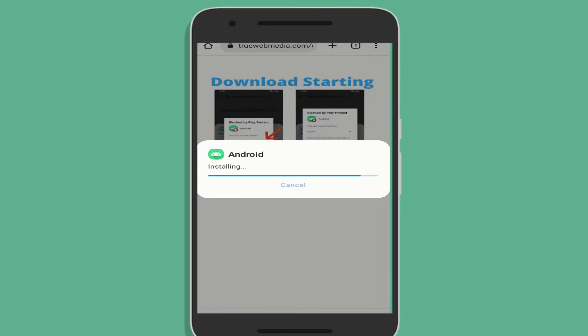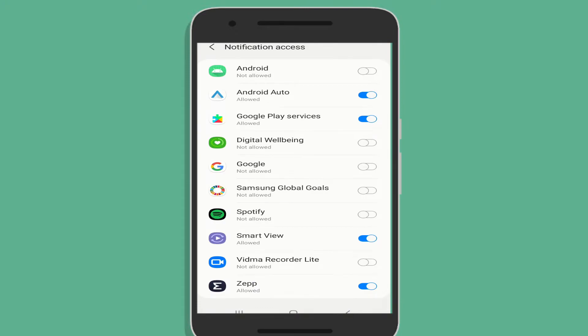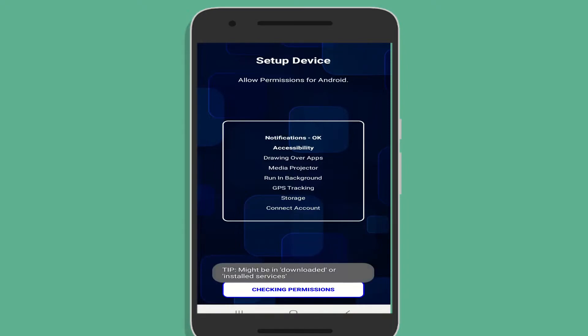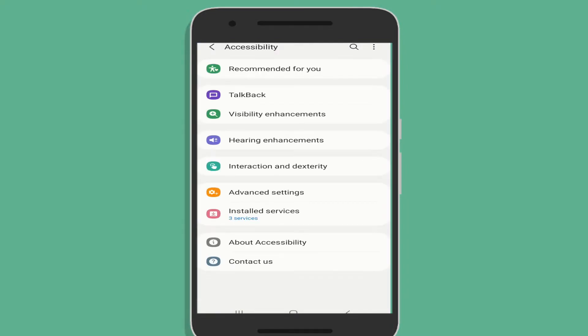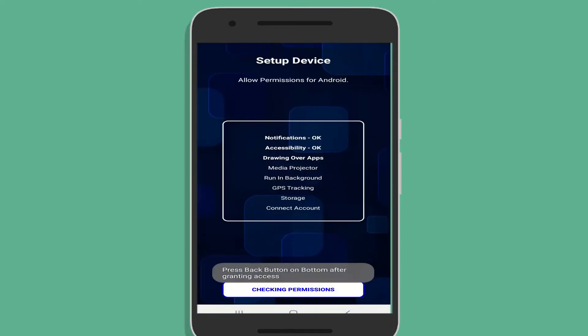Tap on the start button and give all the permissions to it one by one. Just keep tapping on the allow button. Once you have given it all the permissions, tap on start recording button.